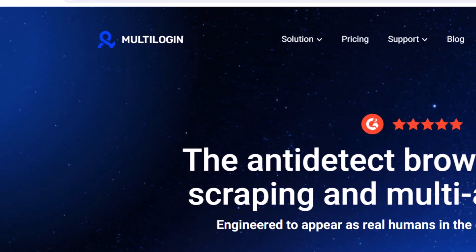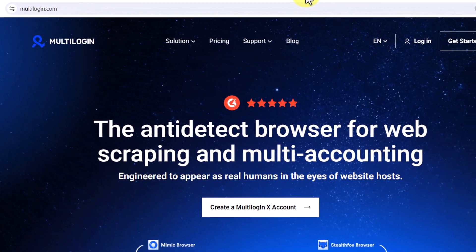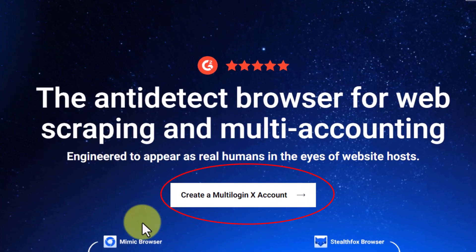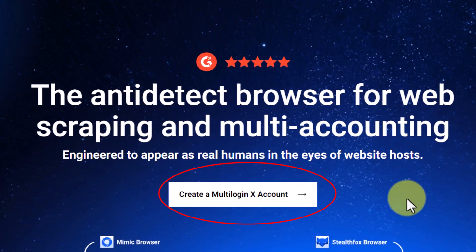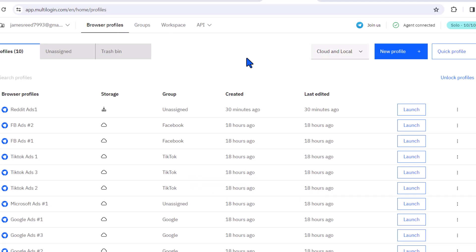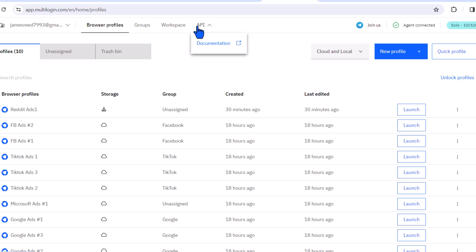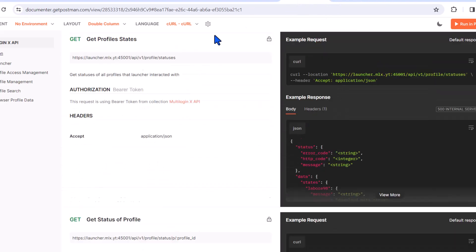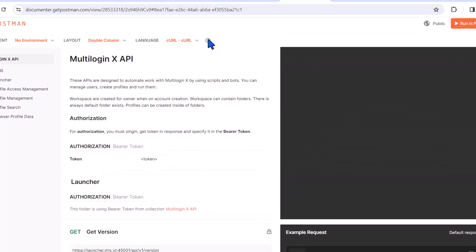The first thing you want to do is click on the first link in the description, which will bring you to this page. They have an all-new version called Multilogin X, which has advanced features over the previous Multilogin. Multilogin X allows you to access its features through an open API, which means you can customize it to your liking and even develop your own extensions for automation purposes on your browser profiles, like fingerprint masking, which mimics human behavior and lowers the chances of getting detected by any platform.